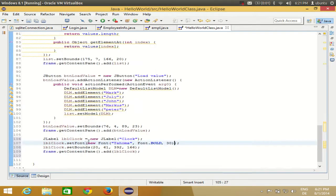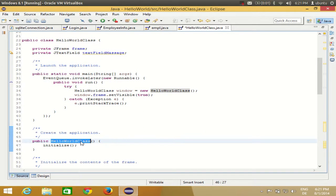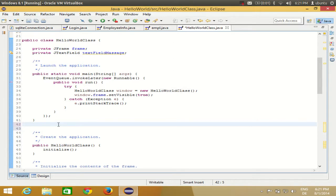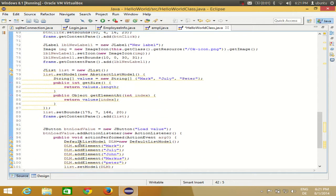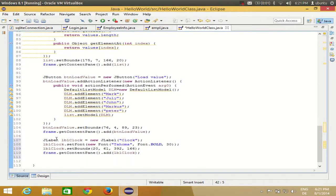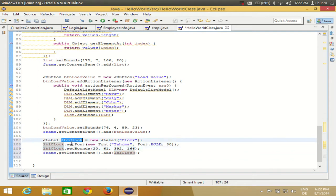Now I want to show date and time in that label. I'll go to my source code and find the constructor — it has the same name as your class name. When you drag and drop a label into your frame, Eclipse creates it locally. My label name was labelClock, and you can see here it was created locally.